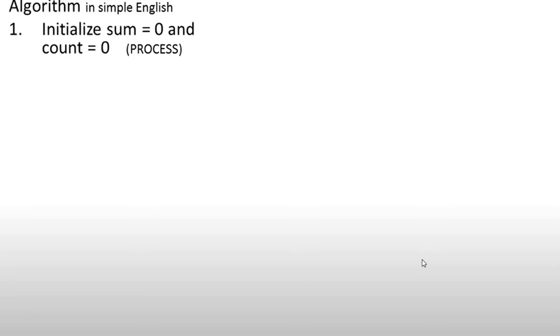Next example: find the sum of 5 numbers. First of all, we will write the algorithm in simple English. First, initialize sum equal to 0. That means we have a variable sum equal to 0.